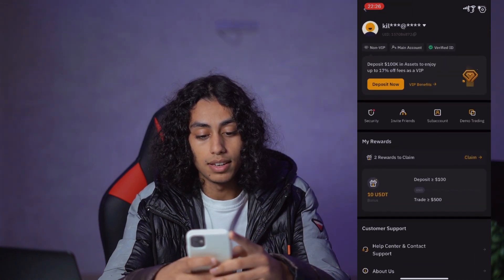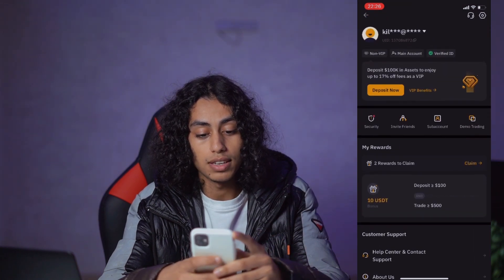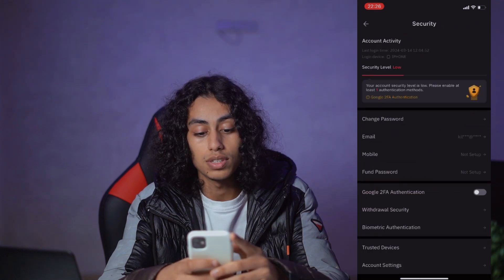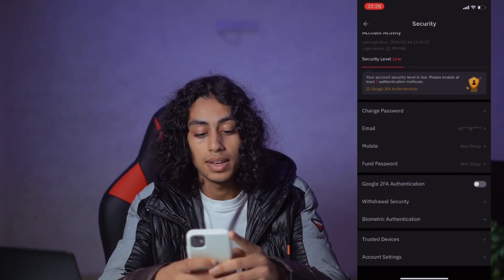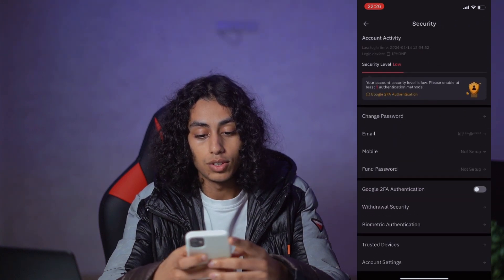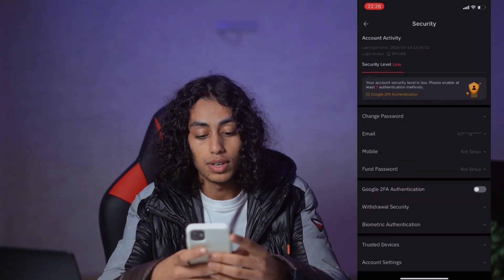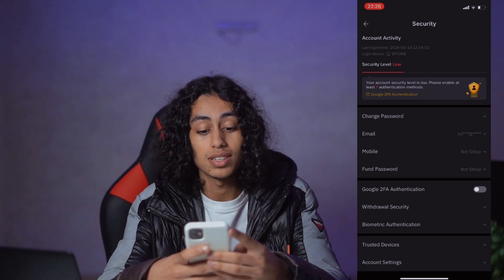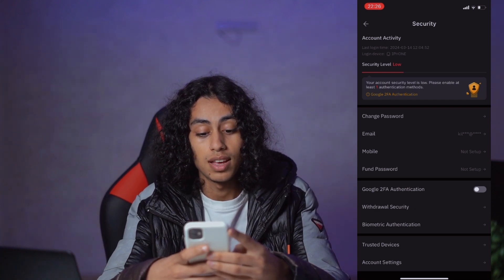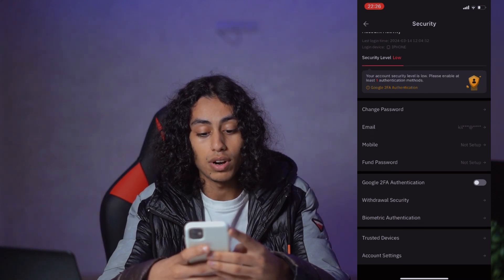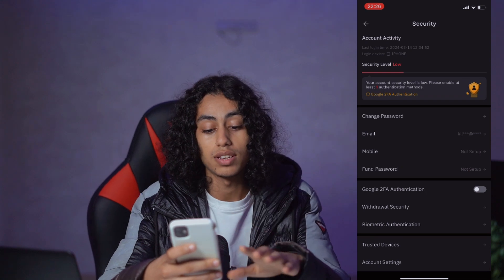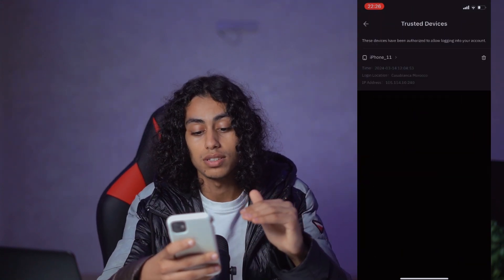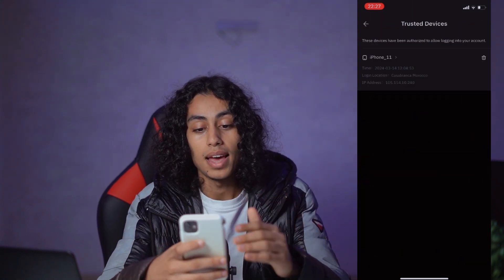Then you're going to find Security here. Click on Security, scroll down, and you're going to find Trusted Devices — it's listed before Account Settings, so don't go to Account Settings, go to Trusted Devices.